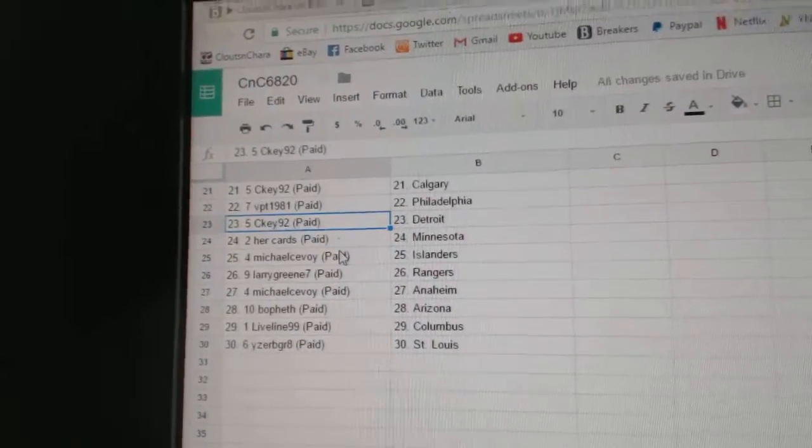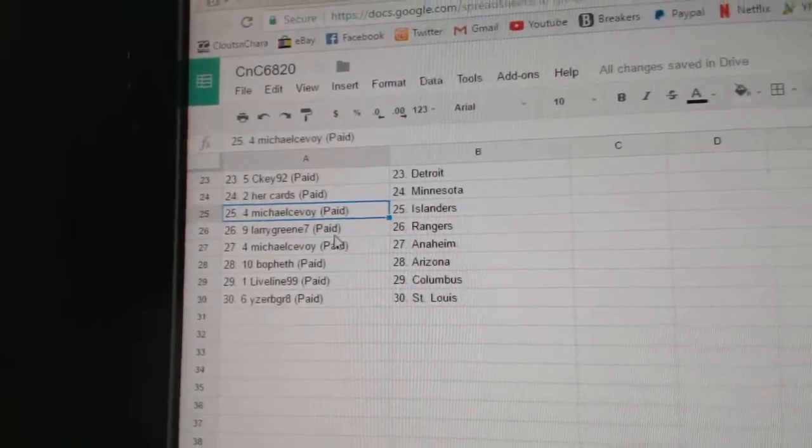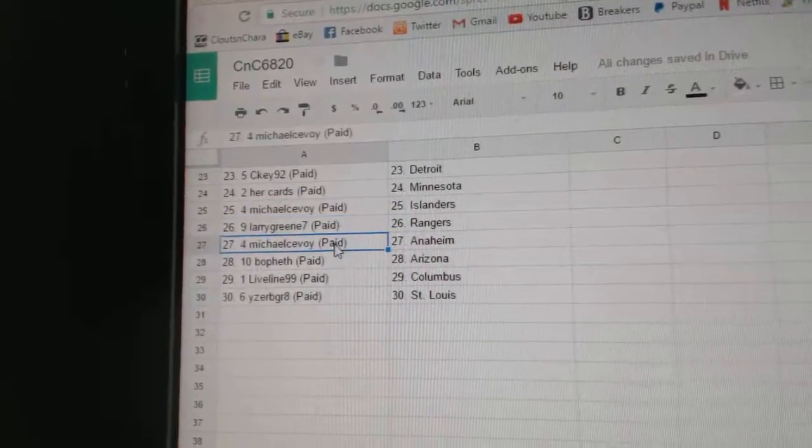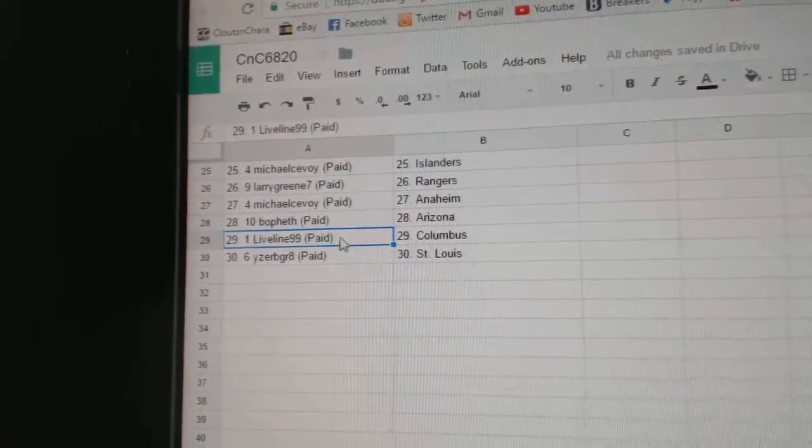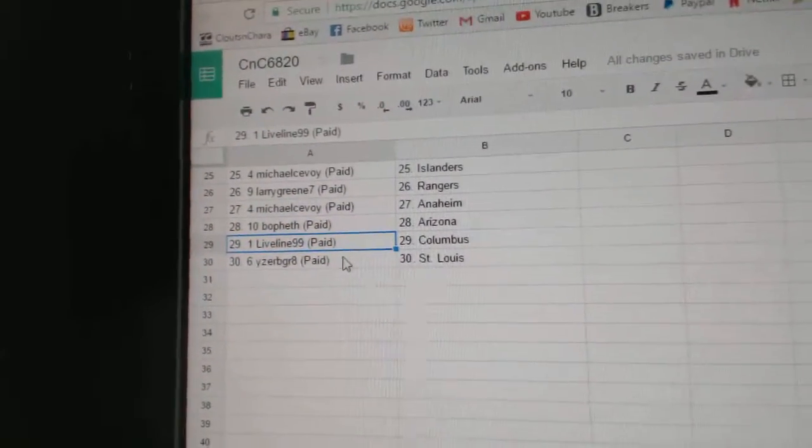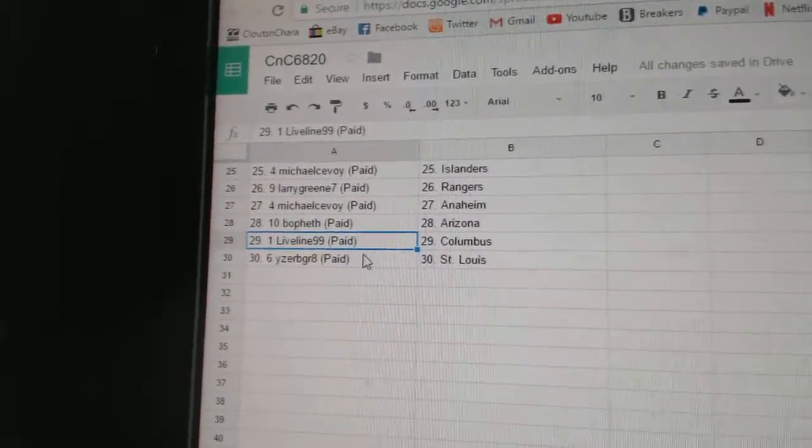CK, Detroit. Her cards, Minnesota. Michael, Islanders. Larry, Rangers. Michael, Anaheim. Bofeth, Arizona. Live line, Columbus. And I should be great, he's got St. Louis.